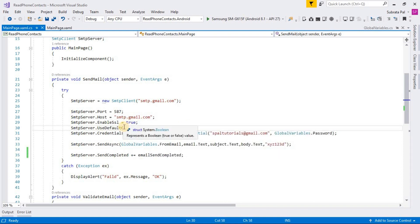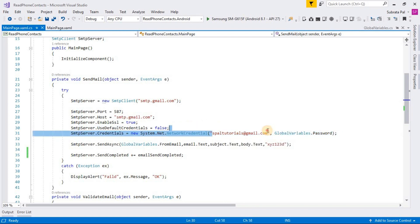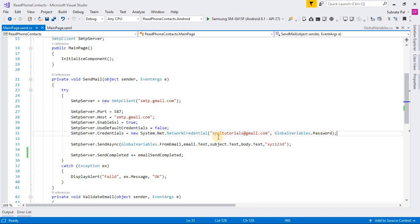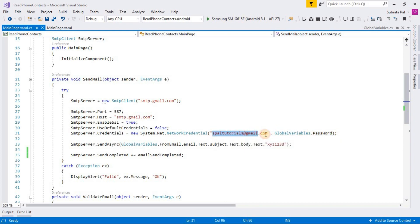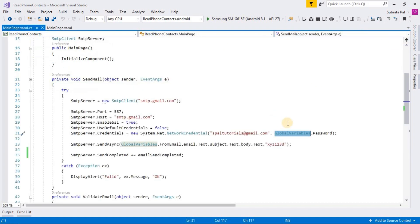When we are using default credential false, we have to provide the network credential—that means the email ID and password of the user from this email we want to send. I already created a static class that contains the password and the from email. Here we are passing the password and the email.